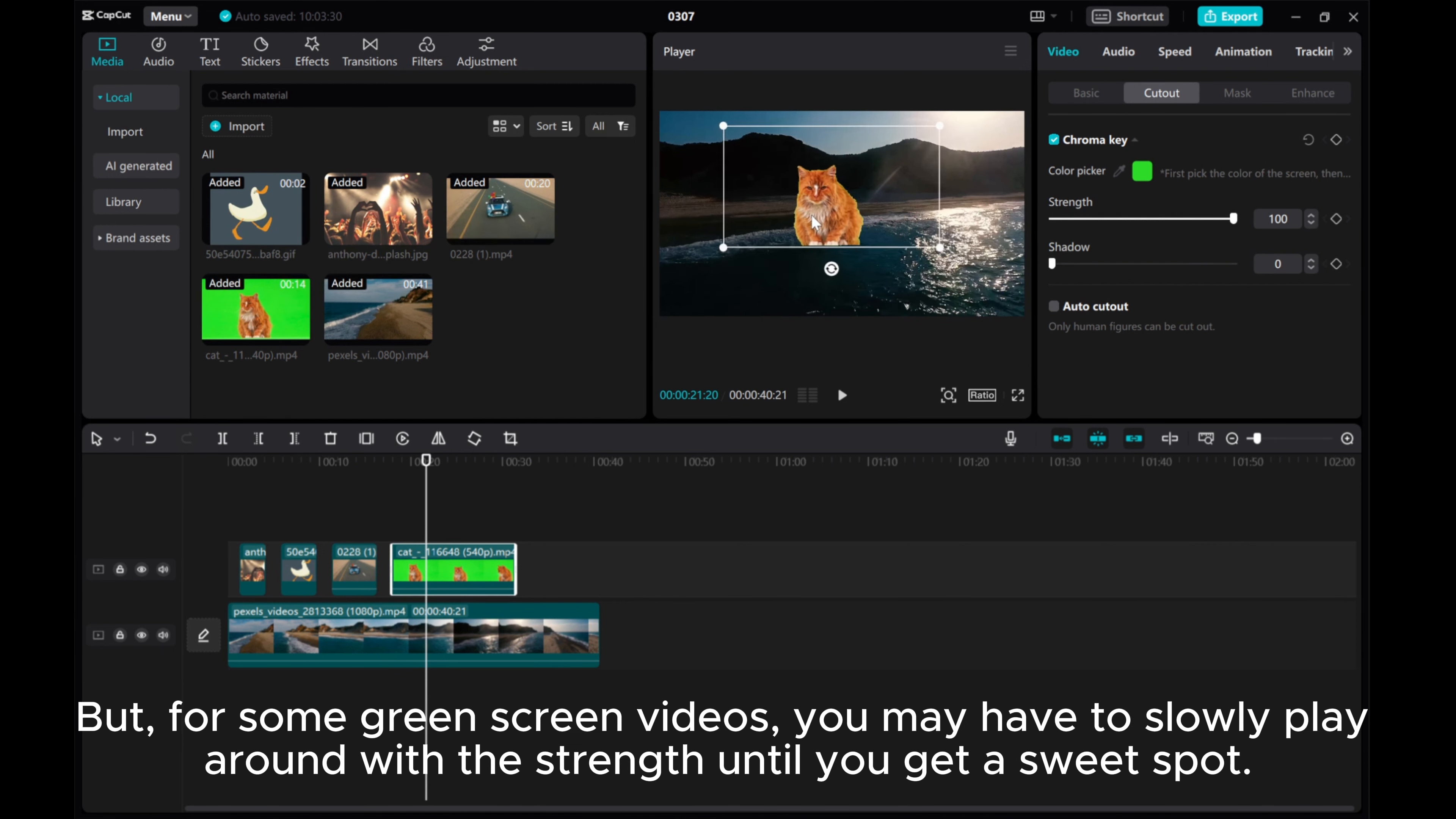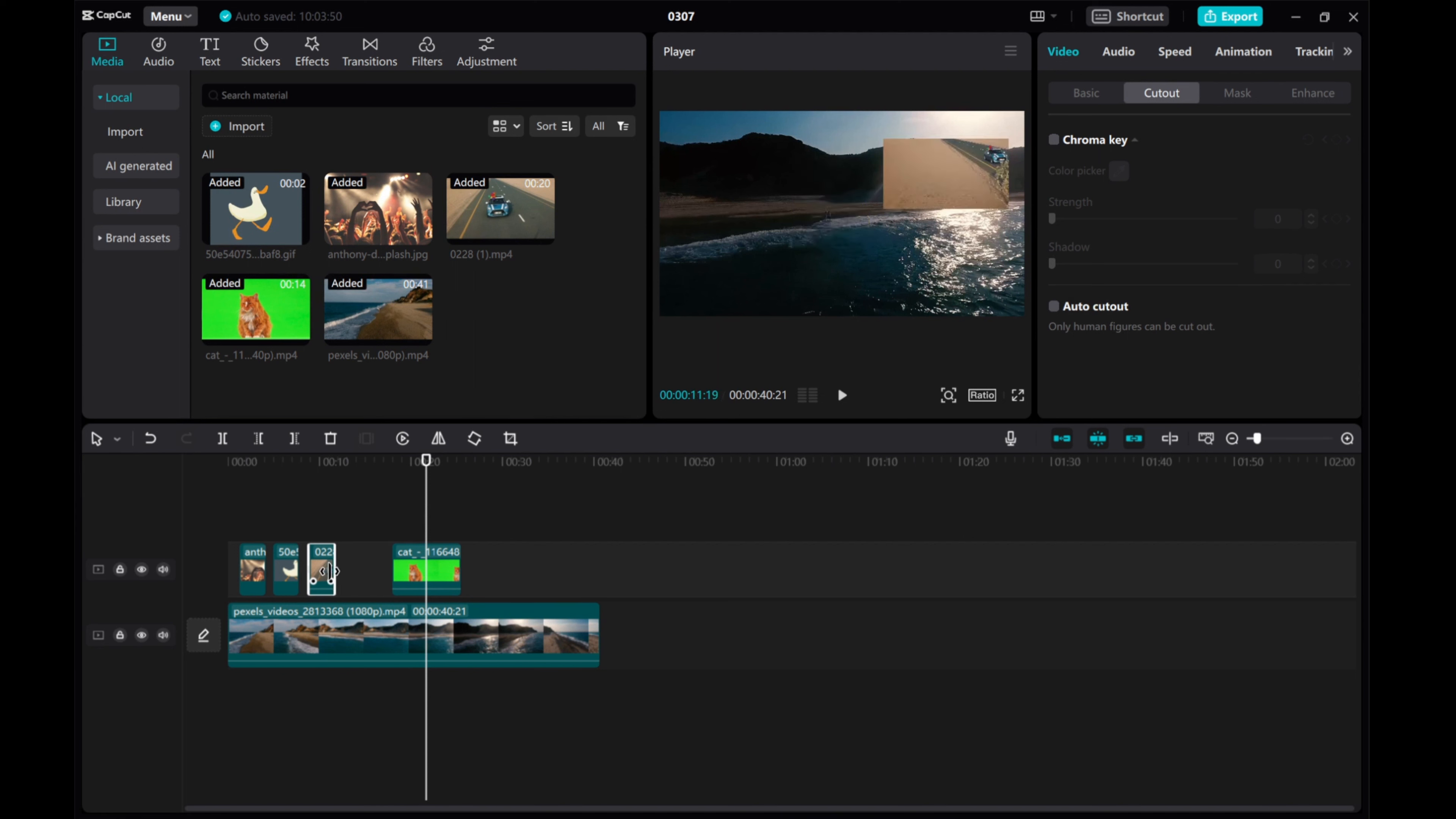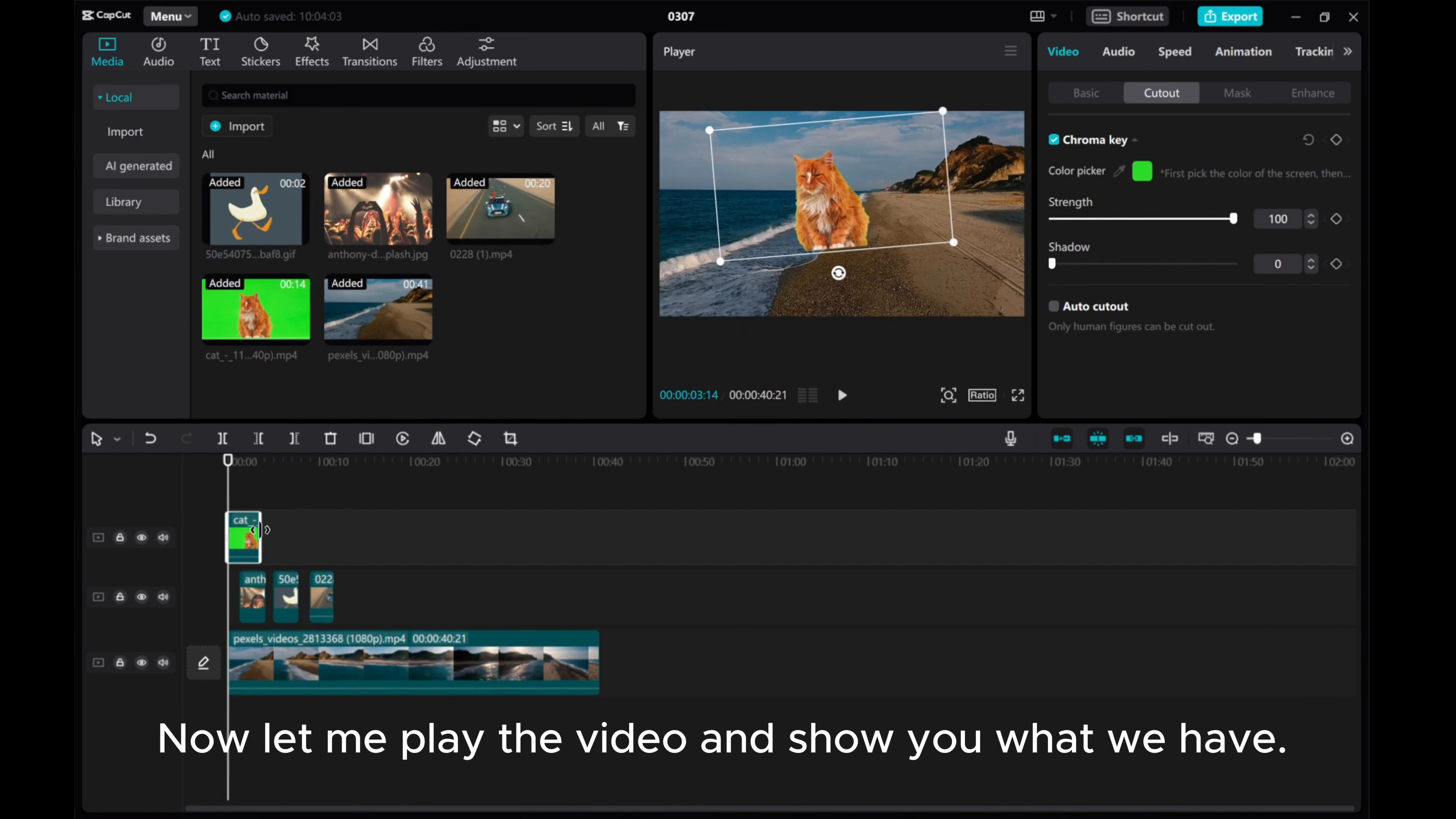But for some green screen videos, you may have to slowly play around with the strength until you get a sweet spot. Now let me play the video and show you what we have.